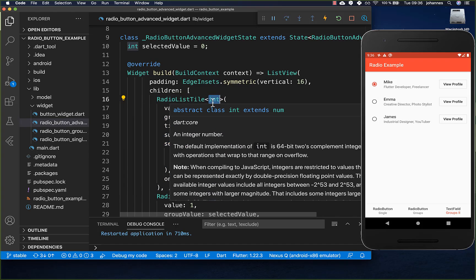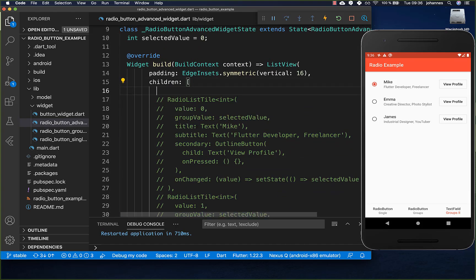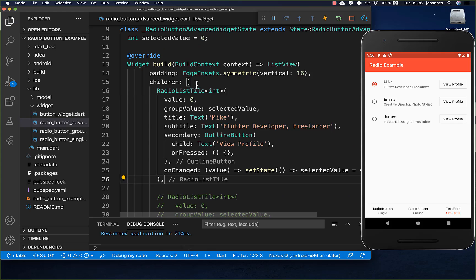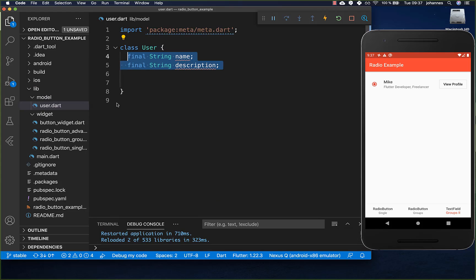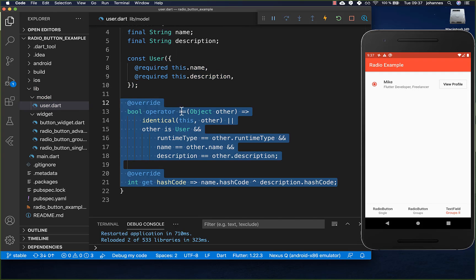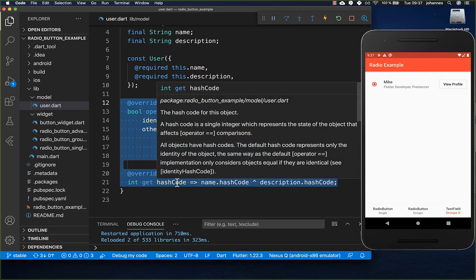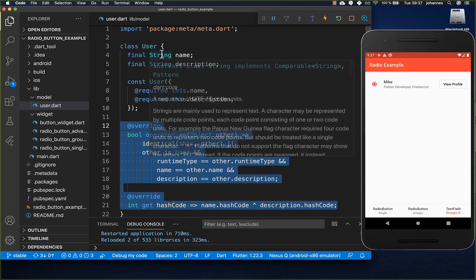Lastly, we look at putting an object inside instead of an integer. We comment out the previous code and keep one button. First we create a model class with a name and description — to be shown as a title and subtitle. We add a constructor and override the equals method and hashCode so we can compare User objects to other User objects.